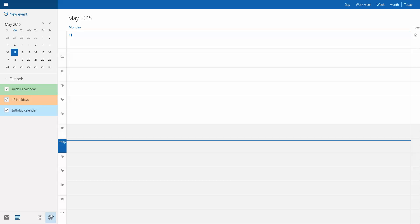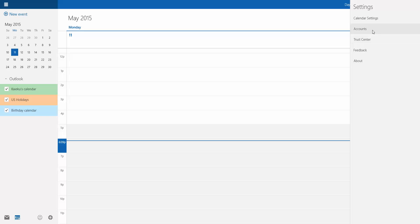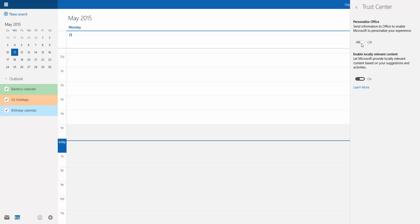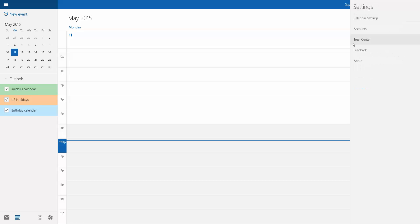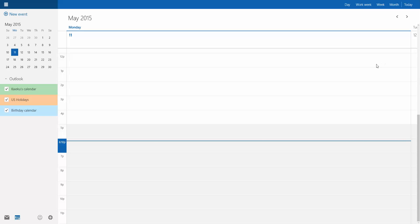But essentially, that's about it. Last thing I'm going to show you guys is the settings. Settings just allows you to set whatever accounts you're using. So right now I'm setting my account. You can add accounts. The trust center, which basically you can personalize, send information to office to enable Microsoft to personalize your experience, enable locally relevant content, let Microsoft provide you with locally relevant content based on your activities and things. So I set that to turn it on that way things in my area I can know about it. And then you have about, which is just the mail and calendar version. I guess they're tied together.